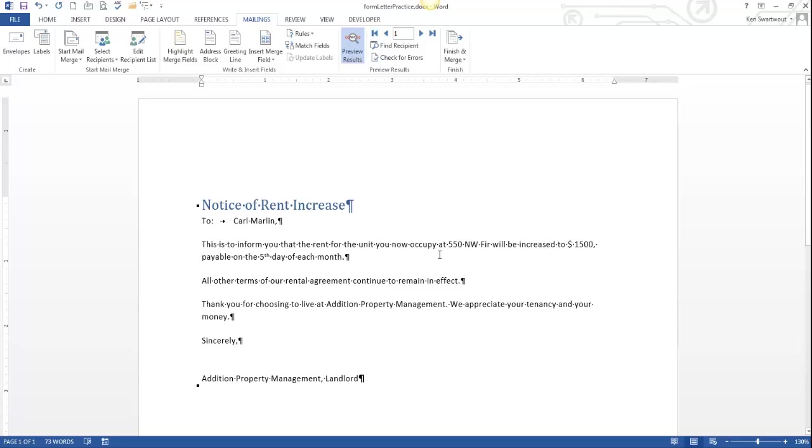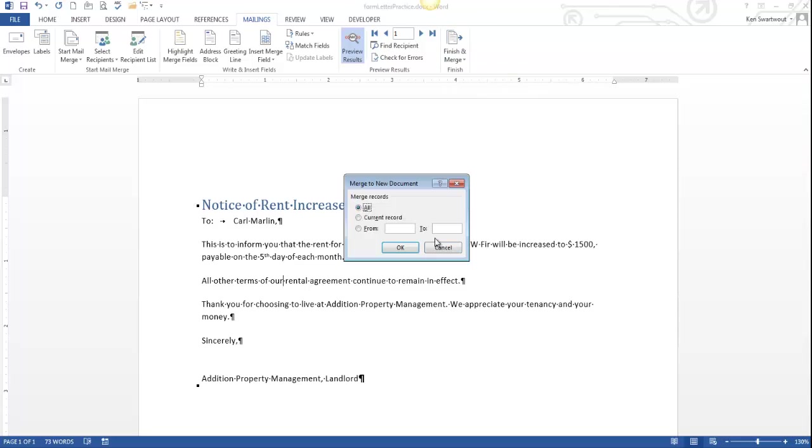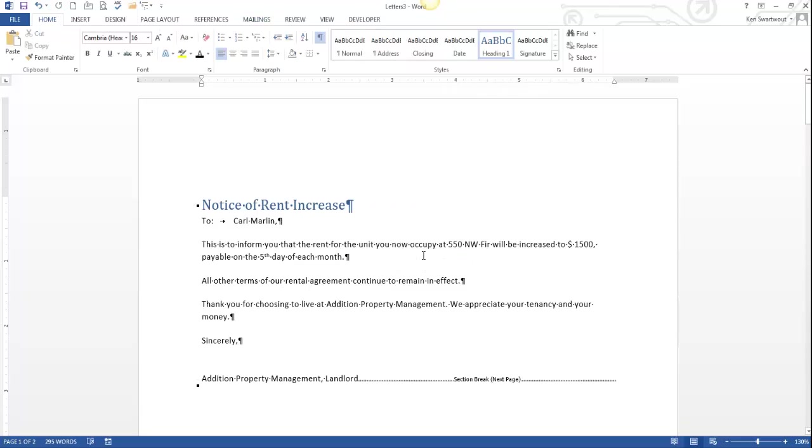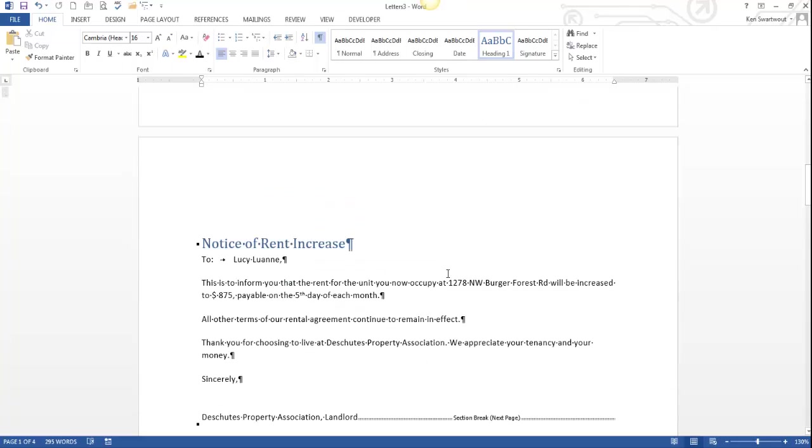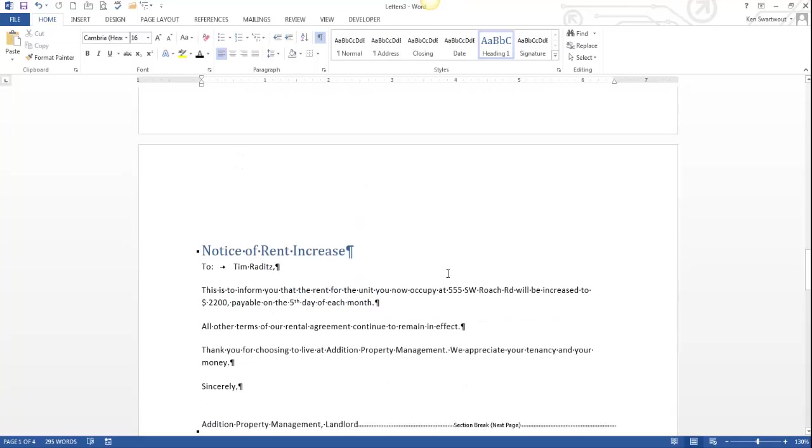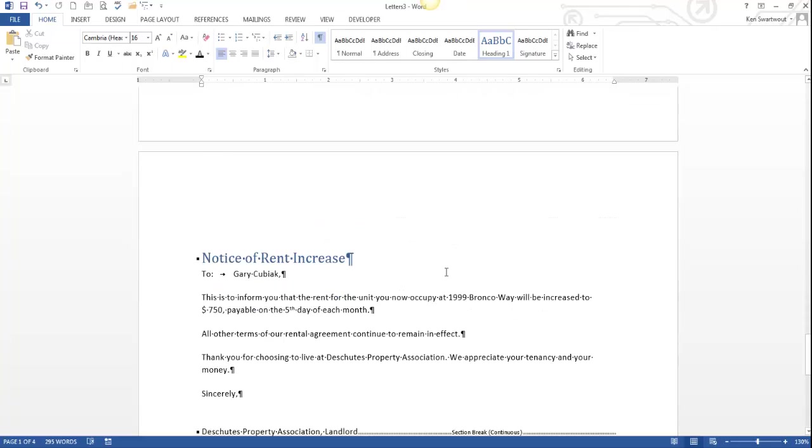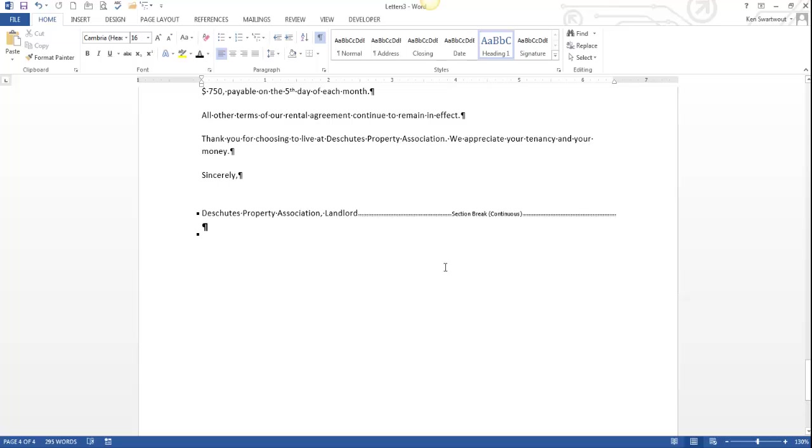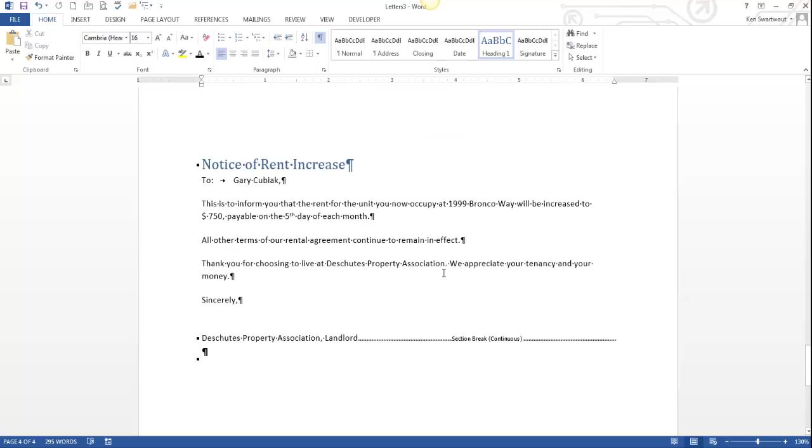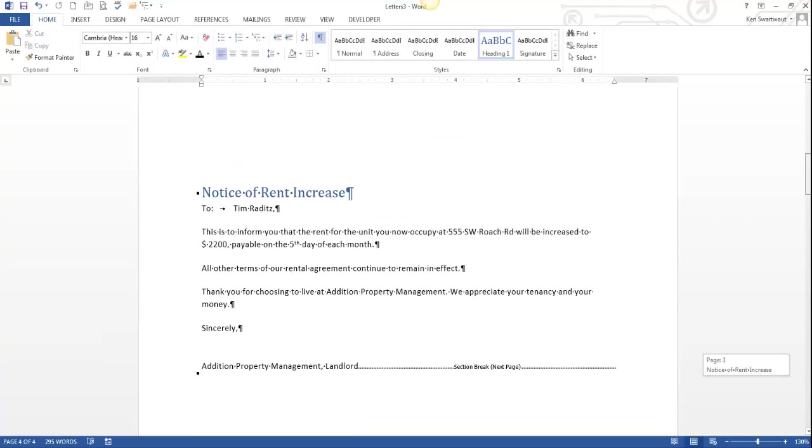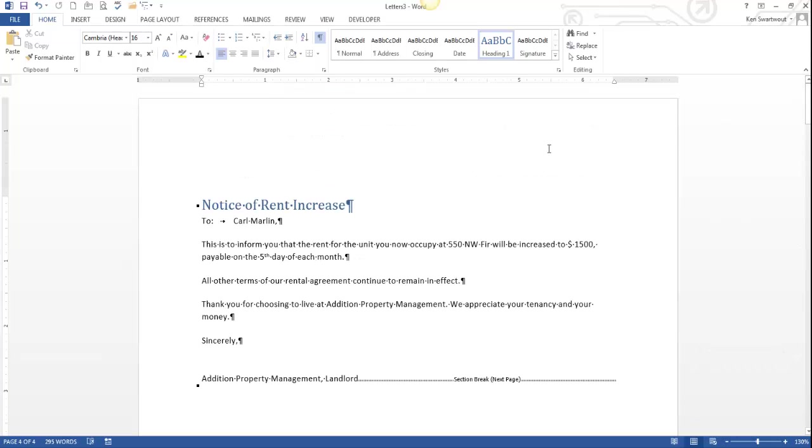The last step I ask you to do is merge them into a single document. So that's finish and merge, edit individual documents, just go all. And so now it created a new document called letters three. And you can see each one of them is a document of their own. And that's exactly what you'd want to do with this. You would want to print them out. This is easy because you just print it and you're going to have four letters sitting in front of you, or 400 if there were 400 things in your source.